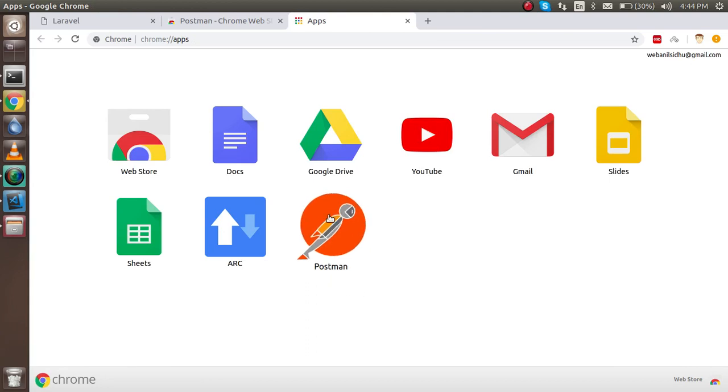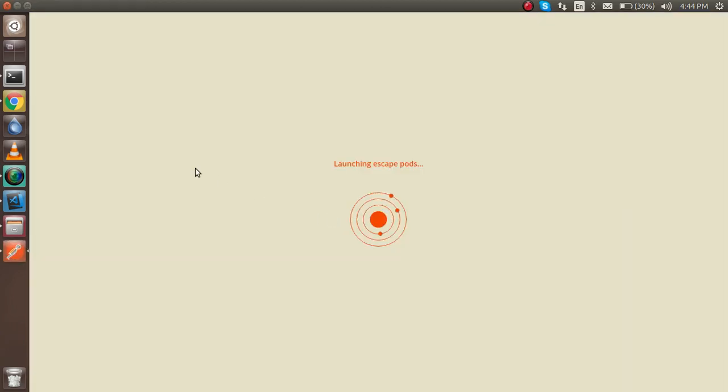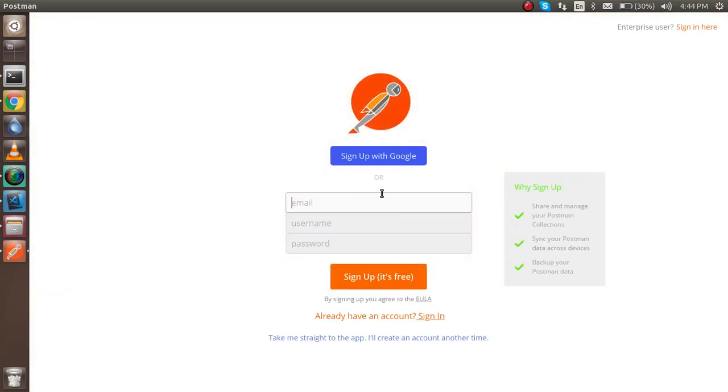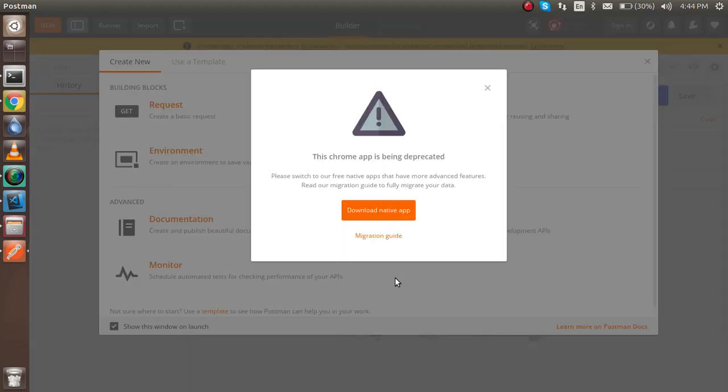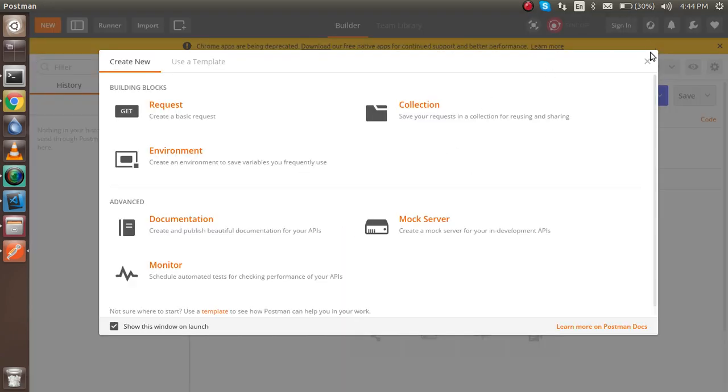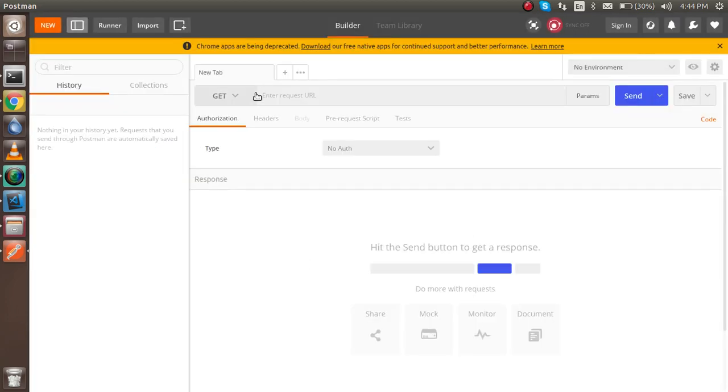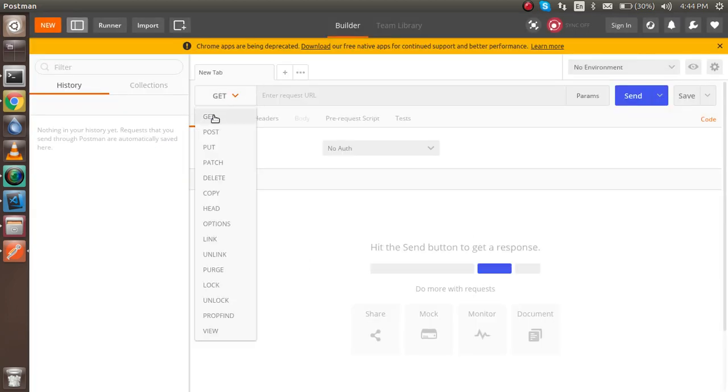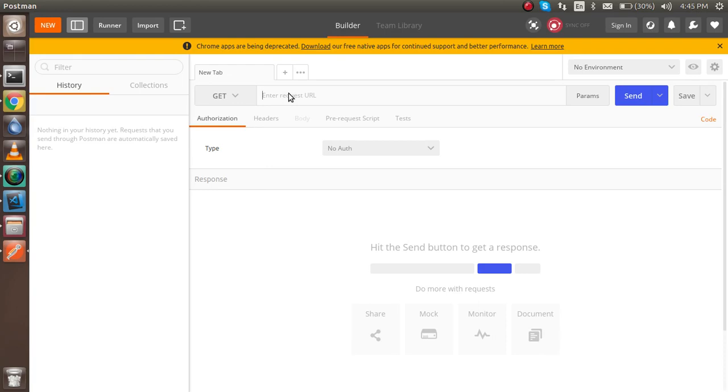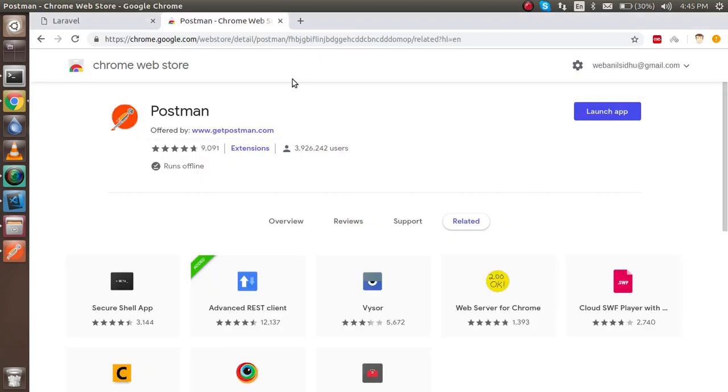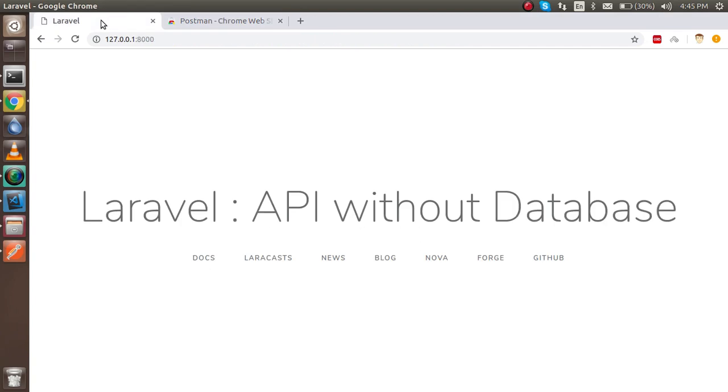Now just open Postman here. It will ask me for the signup, otherwise you can directly go without the signup also. Now just make it a get request here and put the URL.